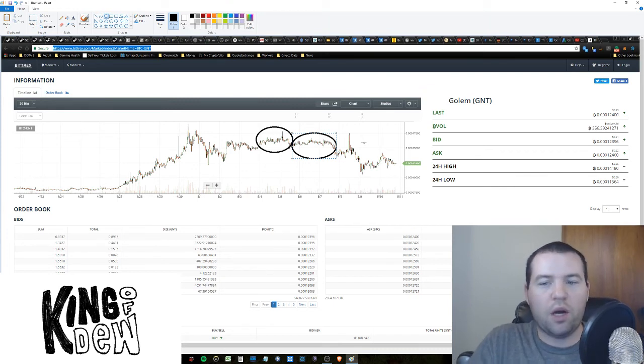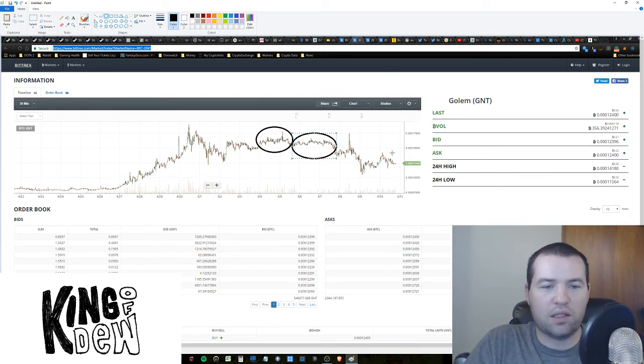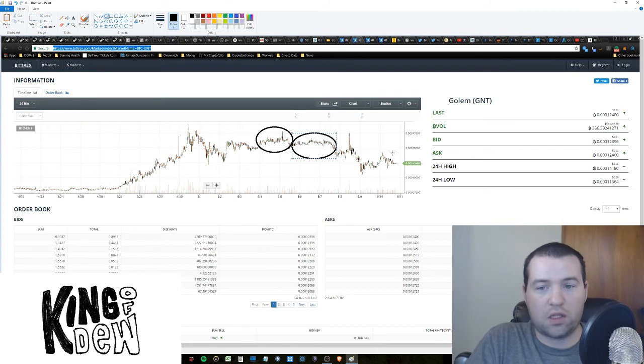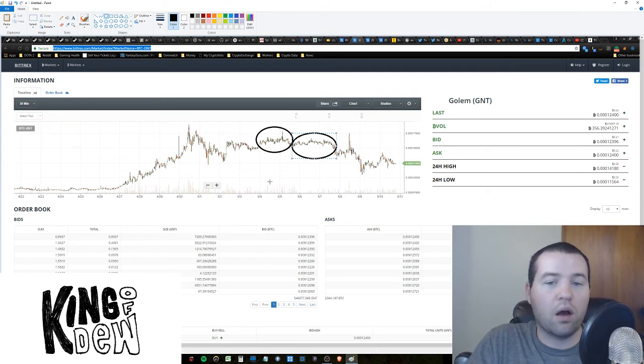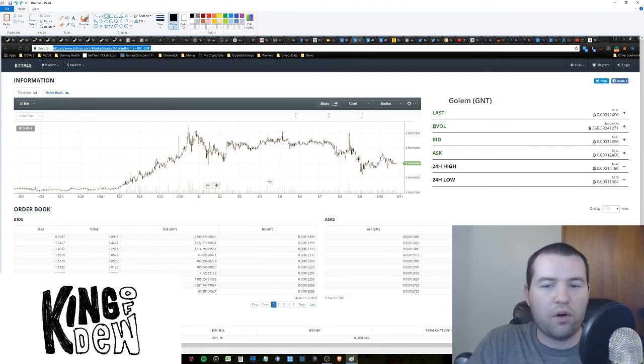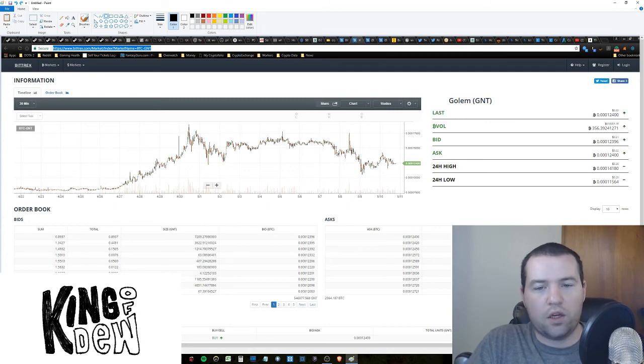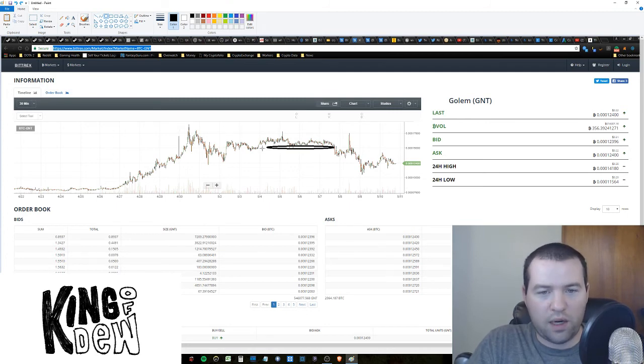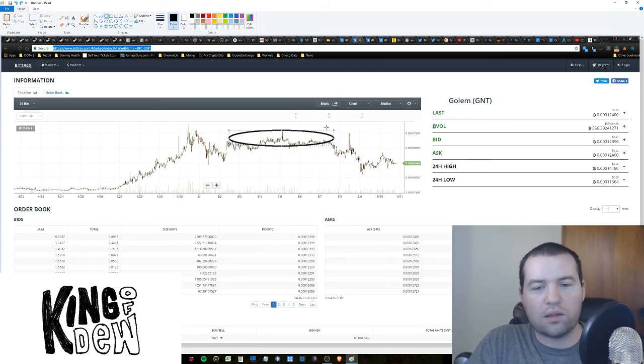If it drops down, you could be looking to buy. Because it's going to be one of the lowest prices it's been in a long long time. However, if it pops up, it could go as high as back to where it was.